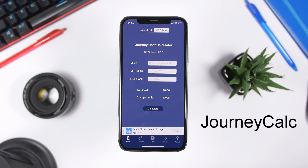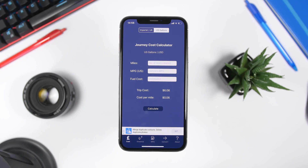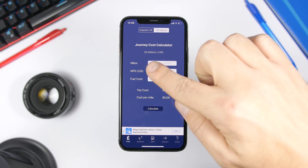The first app for this video is called Journey Calculator, and this app calculates exactly how much you will spend for a trip, taking into consideration the distance, the miles per gallon, and also the fuel cost.